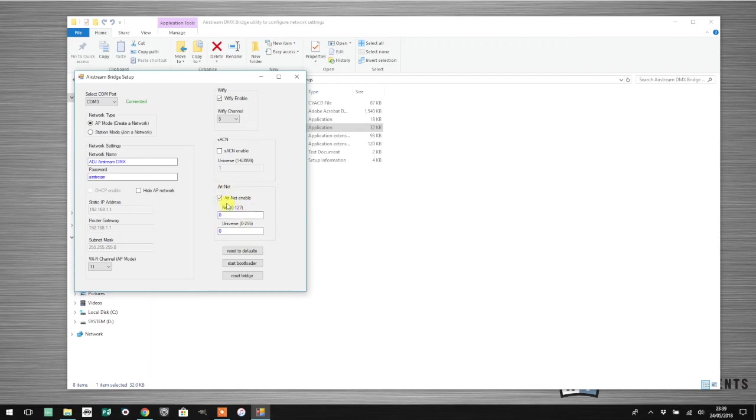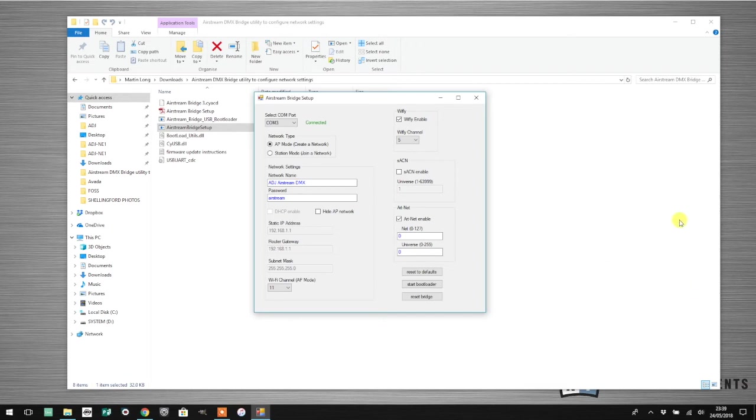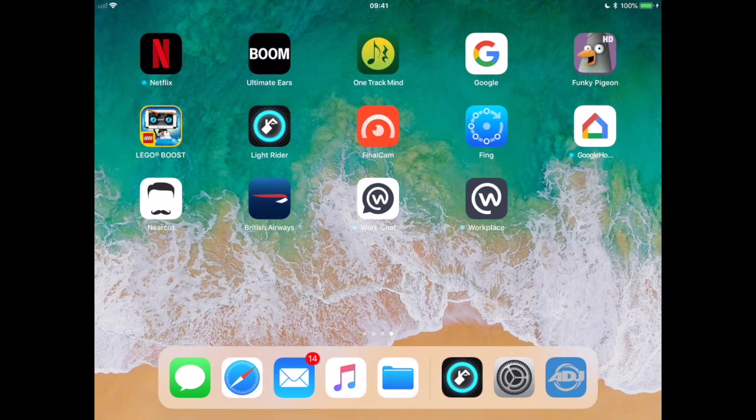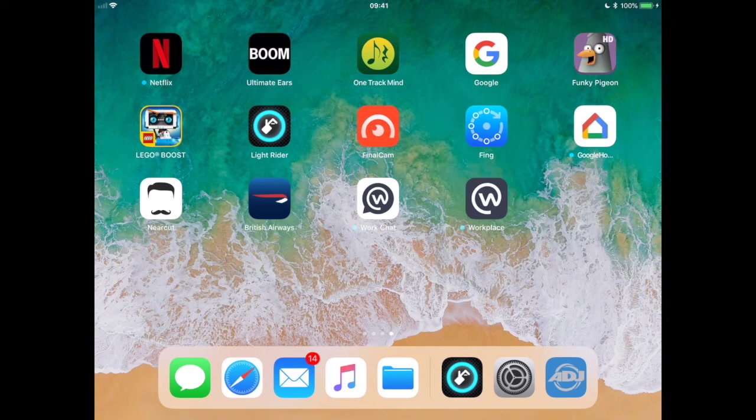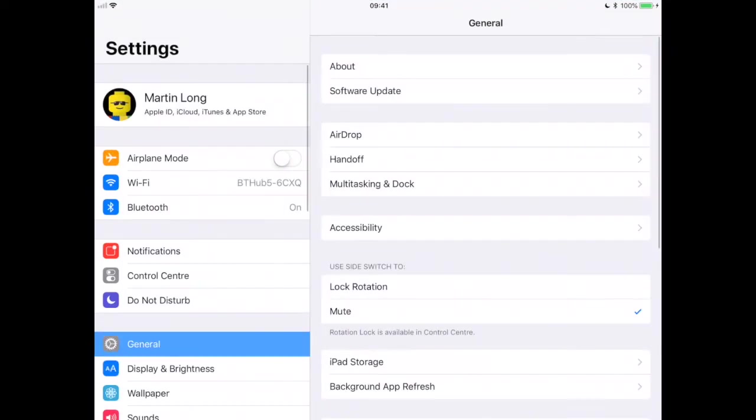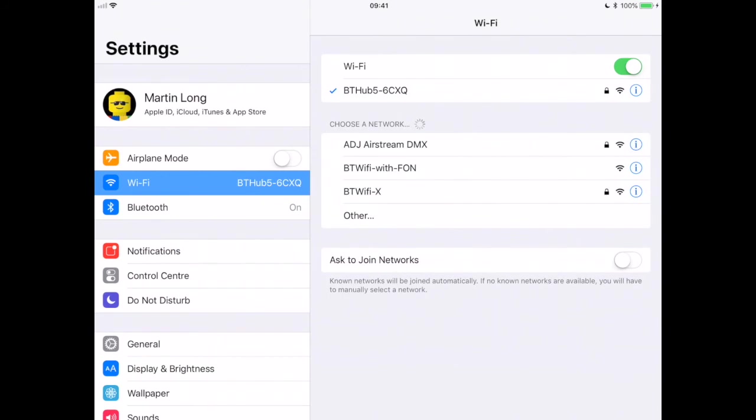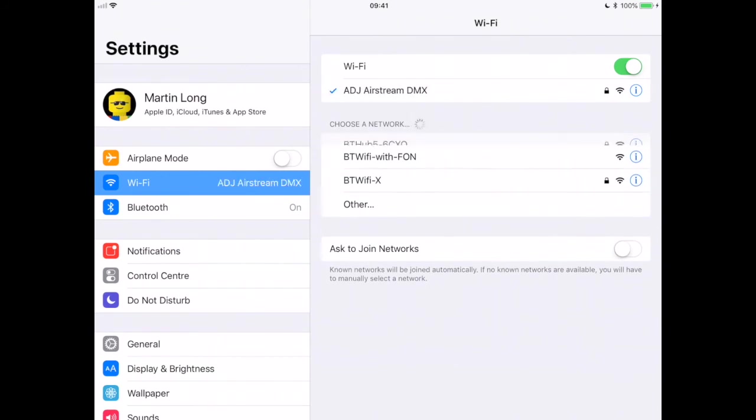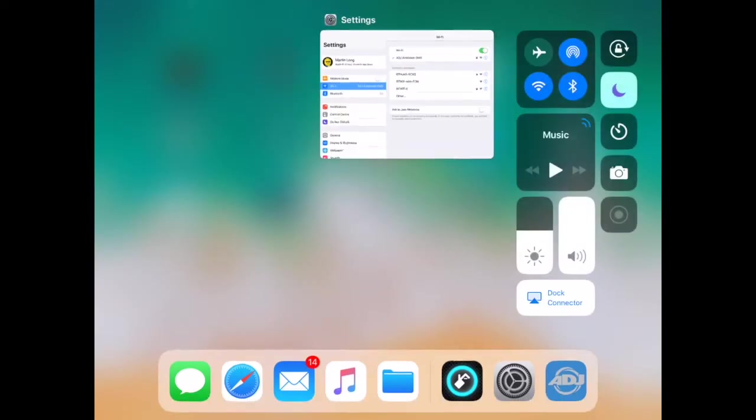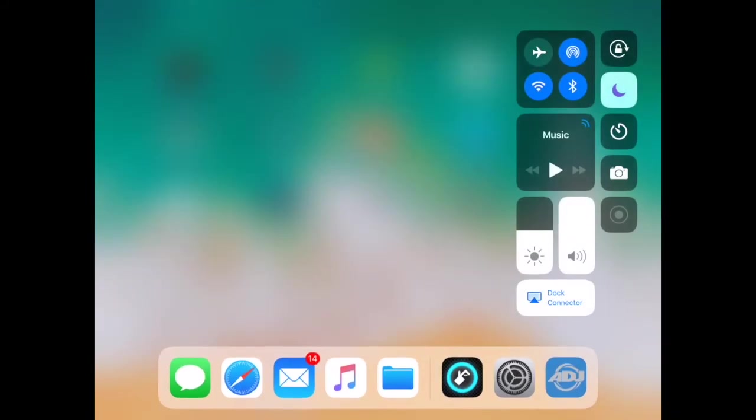Now I can hop over to my iPad and test that LightRider can actually connect to and see my Airstream DMX bridge. We've made sure that our Airstream DMX bridge is running version 3 firmware and we've enabled ArtNet. I need to make sure that my iPad is actually connected to my Airstream DMX bridge Wi-Fi network and not my home network. I'm going to go into settings and select the ADJ Airstream DMX bridge.